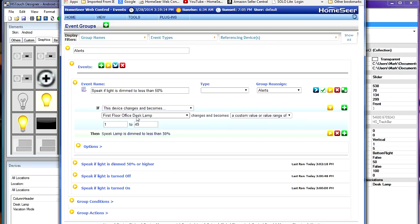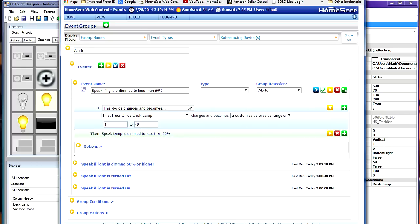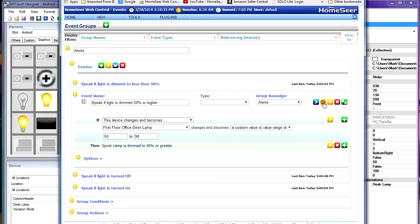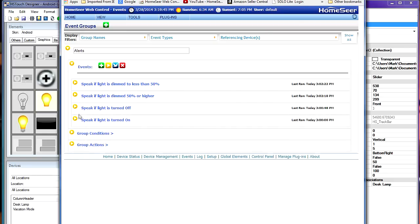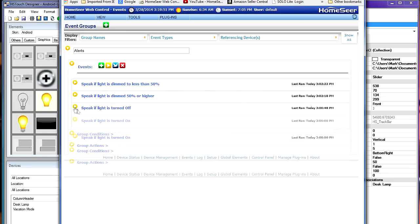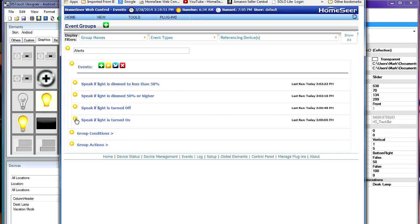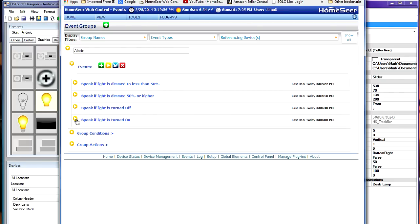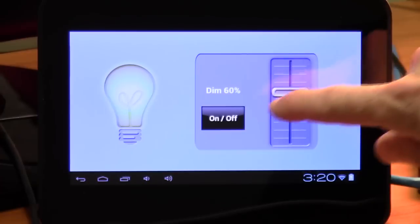Notice this is how it works. It says if the device changes and becomes a particular value, in this case from 1 to 49%, then speak and say that the light is dimmed to less than 50%. Okay? Similar event here. This is the same thing. If the value of the light is between 50 and 98, then we're going to speak and say that the light is dimmed to greater than 50%. Okay? The other two events just simply speak and say that the light has been turned on and the light has been turned off. Okay? Let's go back to the touchscreen and give it a whirl.